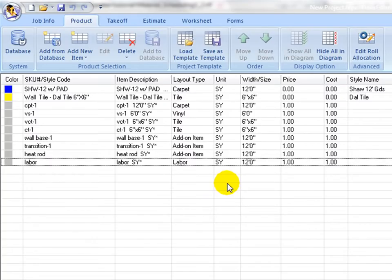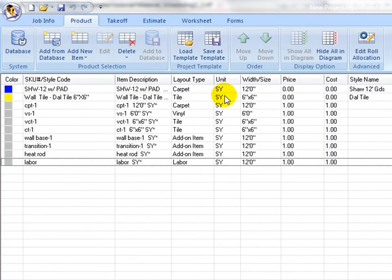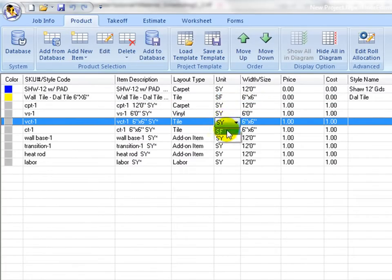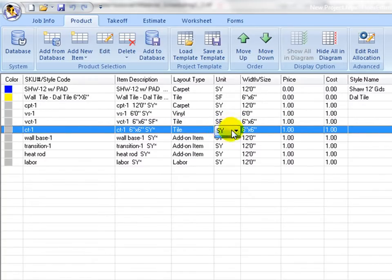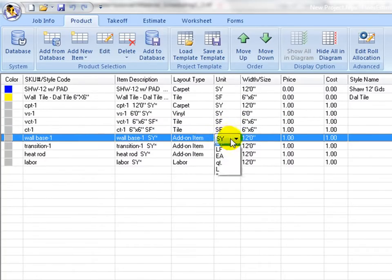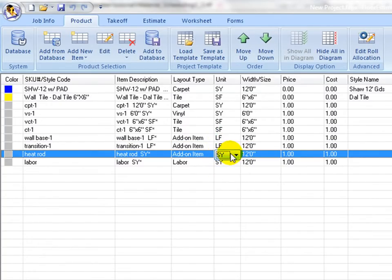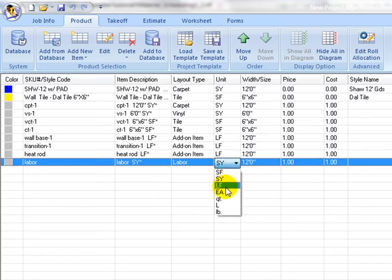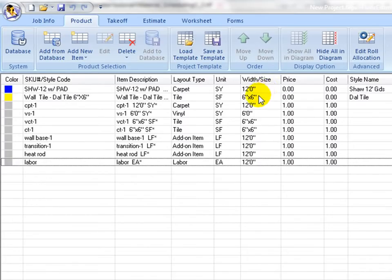Next, proceed to the unit column, another key estimating property. For area based products select square yard or square foot. For linear products use linear footage, LF. For count items use each. For grout use quart, QT, pound, LB, or liter.